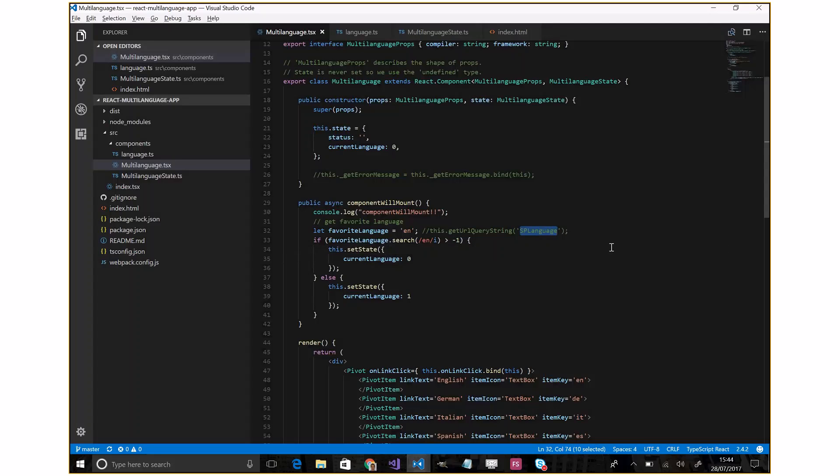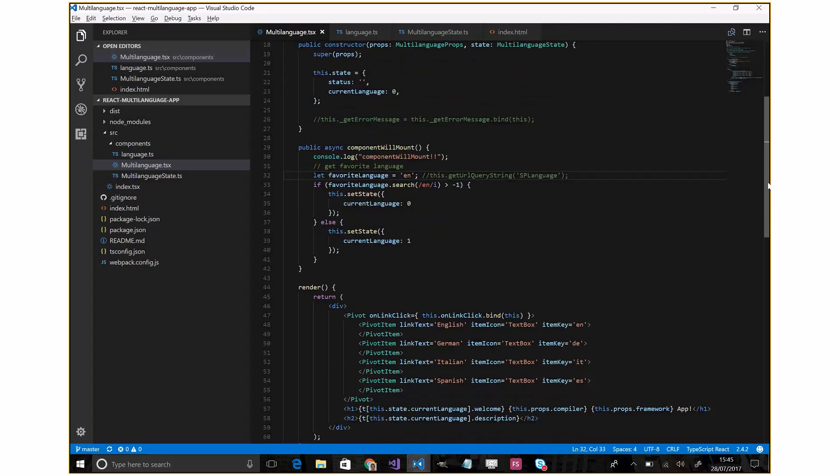To display the favorite language by the user. In my case, I will load English as the default language.